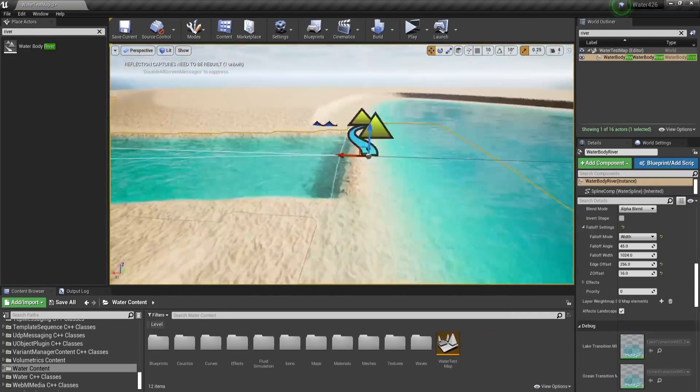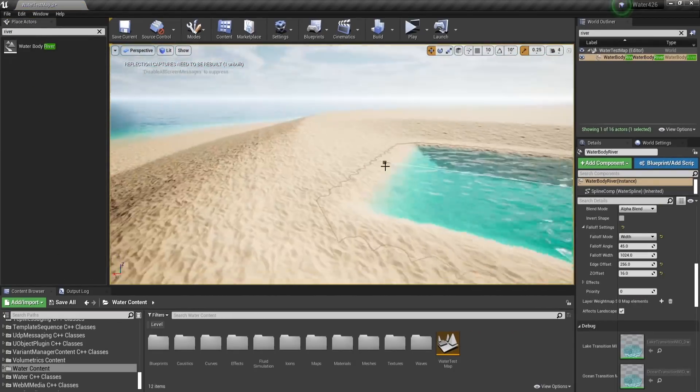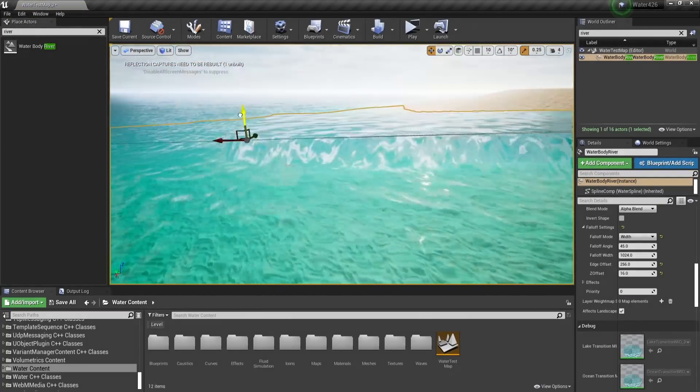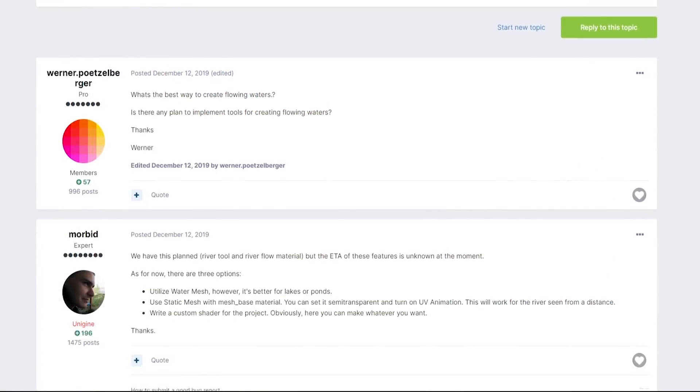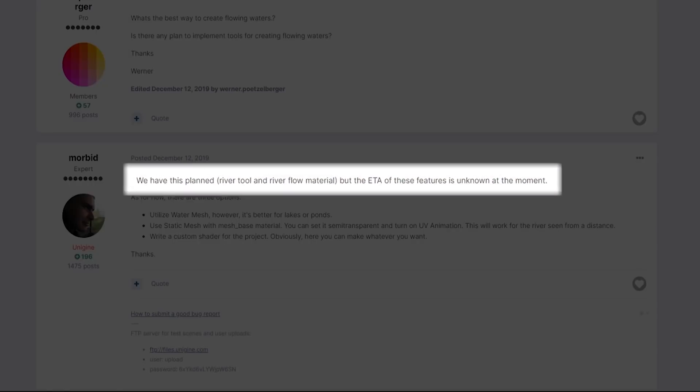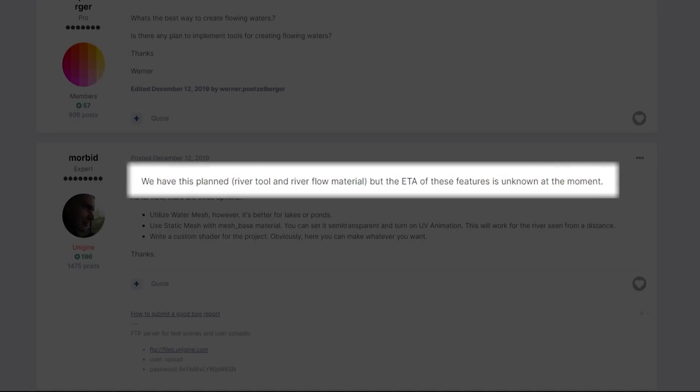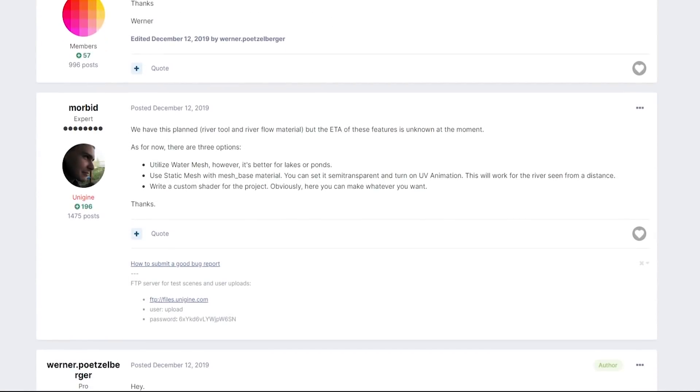Furthermore, you can connect a lake and an ocean by a river, and it will automatically blend. According to Unigine devs, rivers are coming to their engine, but they haven't given us an estimated time yet.